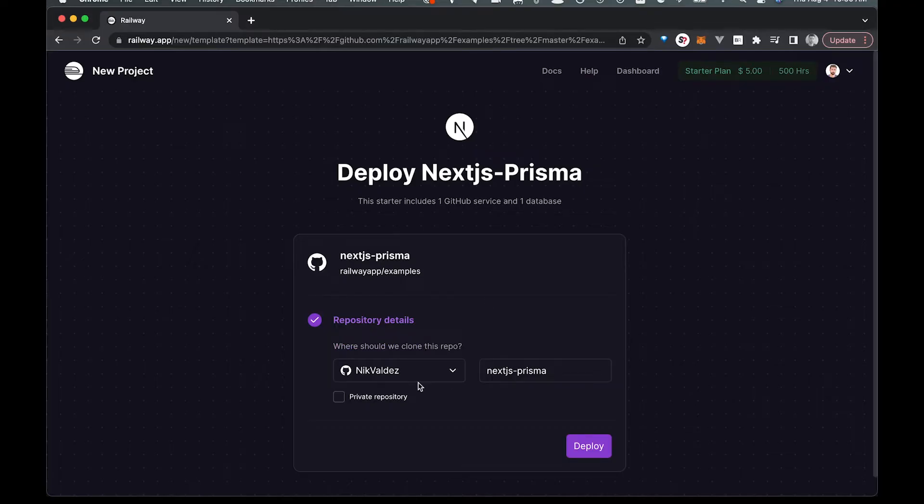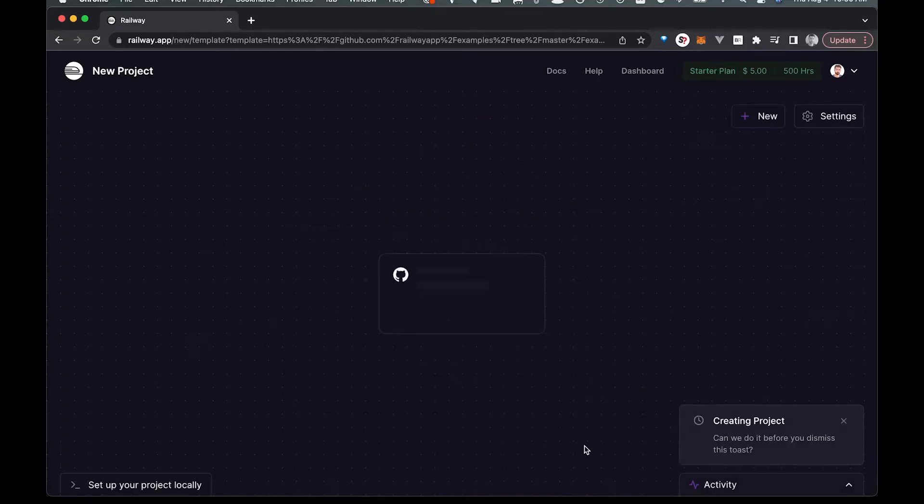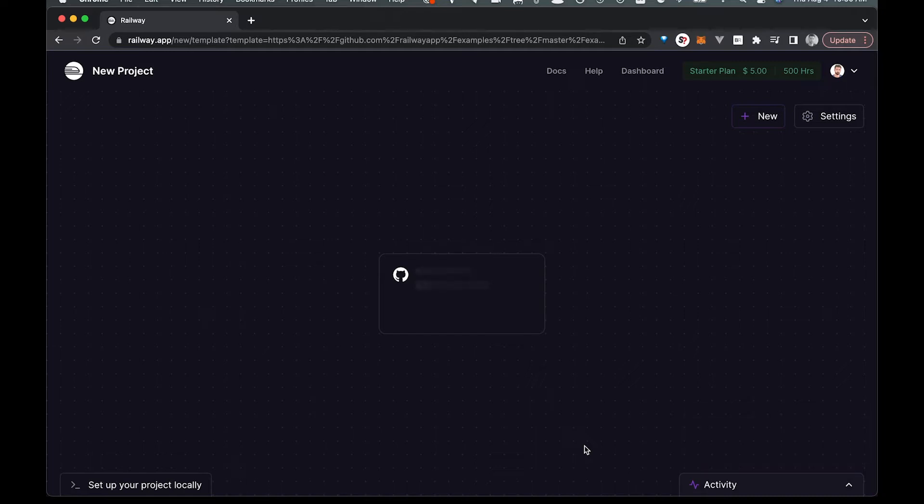And once you have access, all you're going to have to do here is basically hit this deploy right here. And once you do that, it's basically a one click and you're done install.